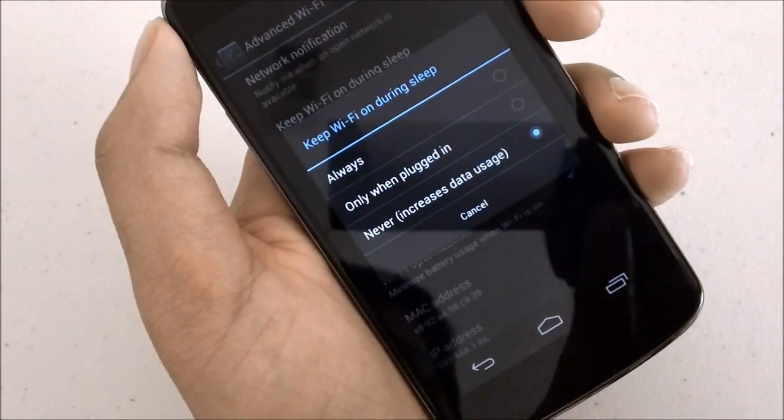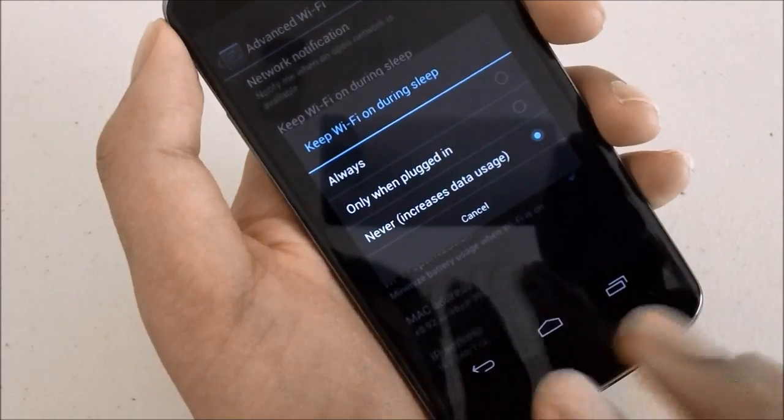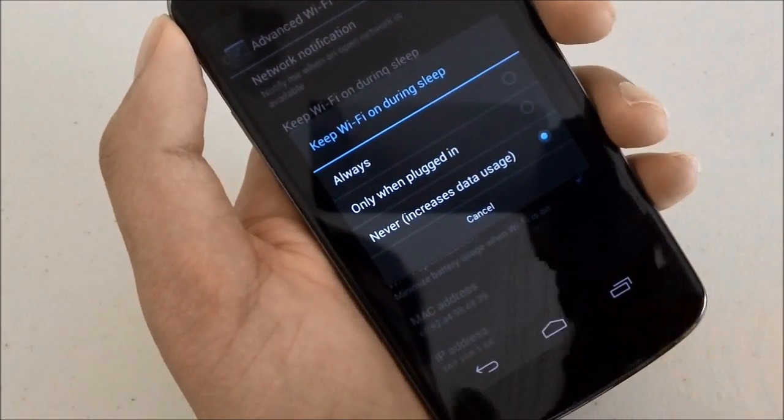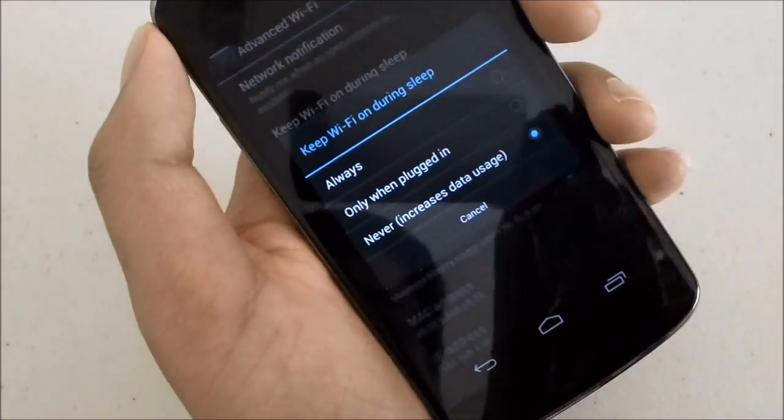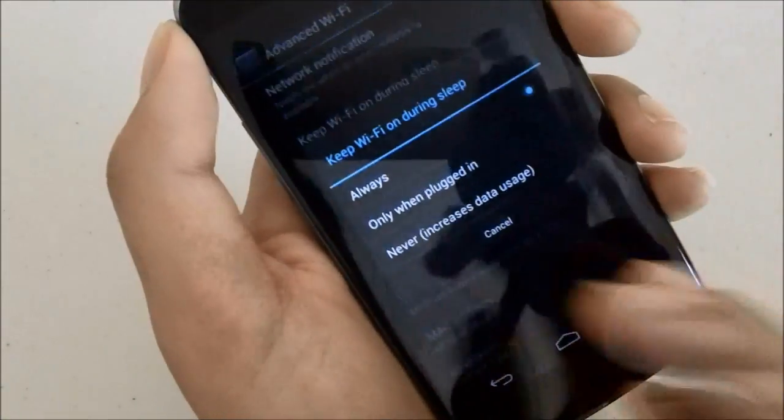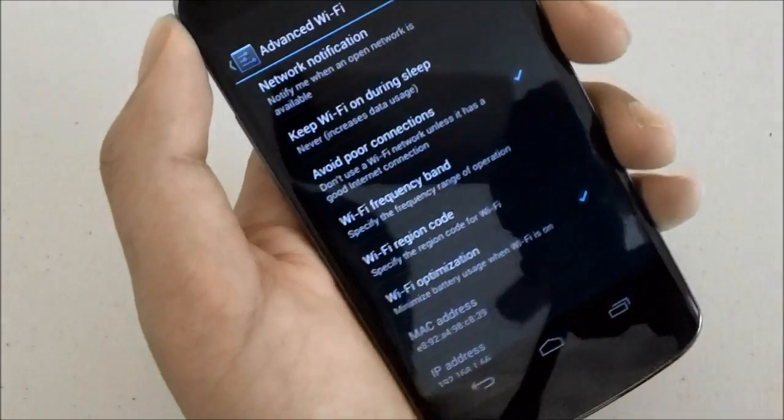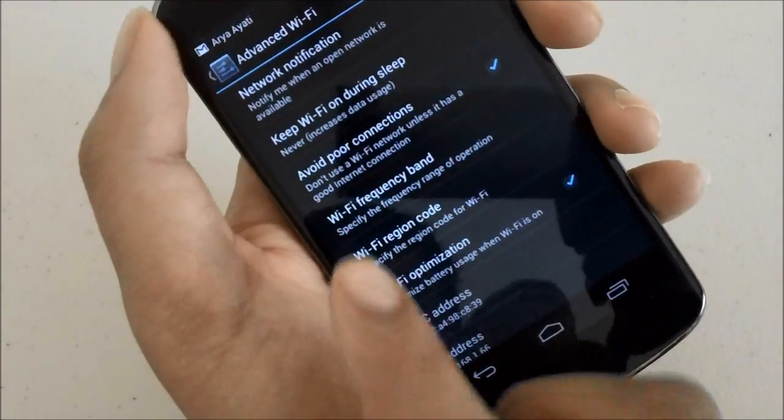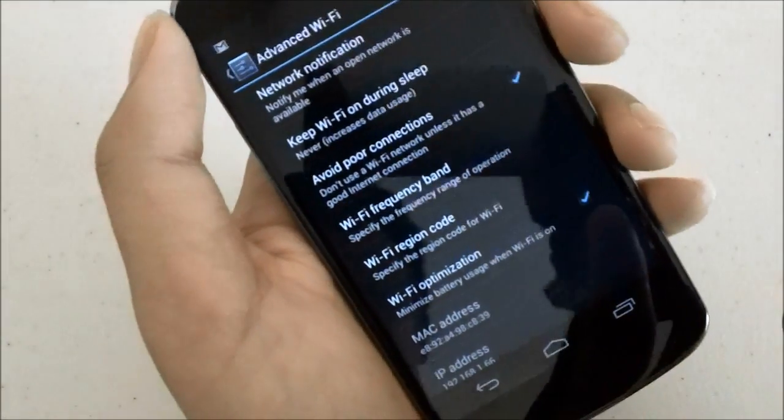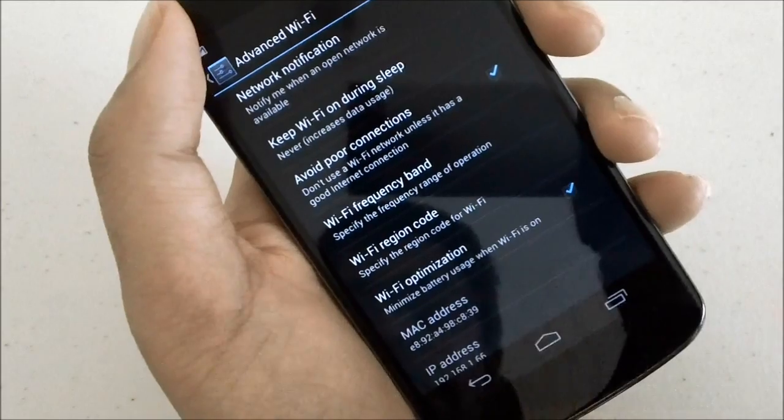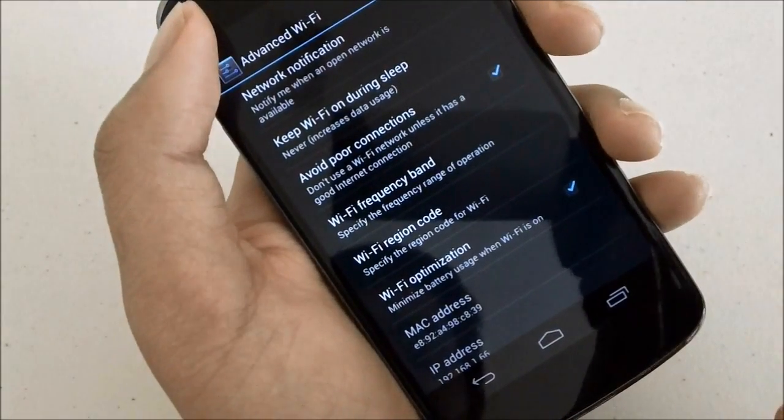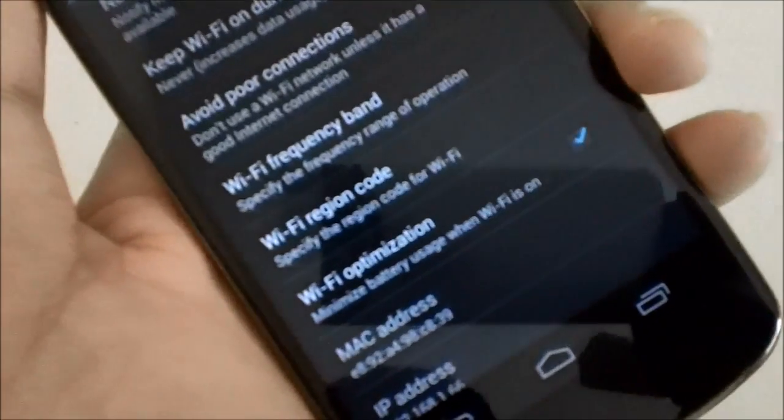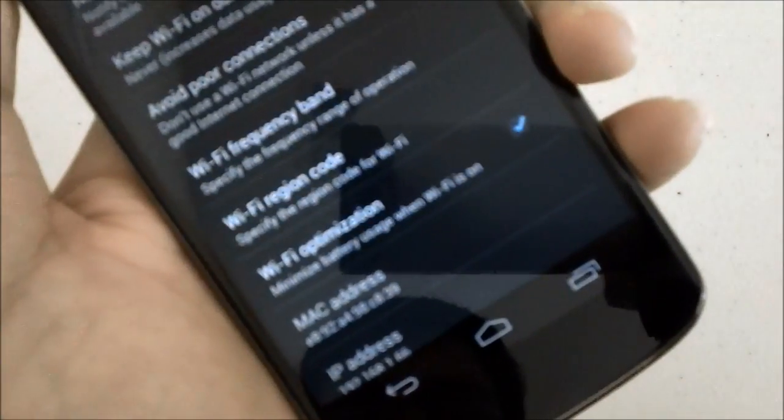If you are on a data plan then using never isn't good since it's going to be using your data more than it needs to. So if you're on a data plan then it's good to keep it on always, and if you're not go ahead and click never. Another thing is avoid poor connections. What this essentially does is it will not try to reconnect to a poor connection every time. This will help save battery. And finally you have the Wi-Fi optimization which minimizes battery usage when Wi-Fi is on.